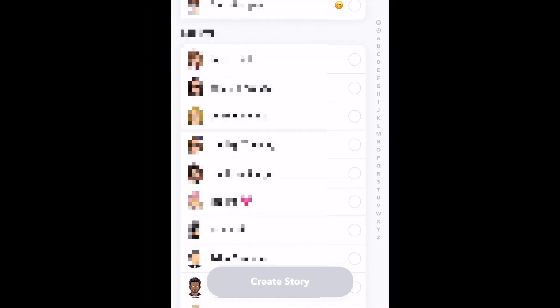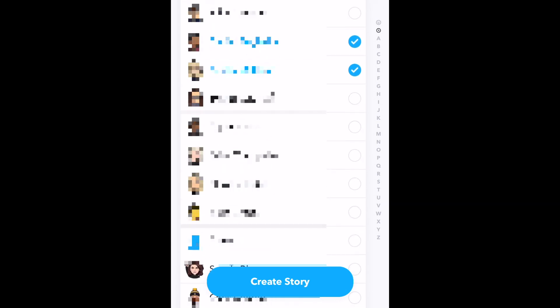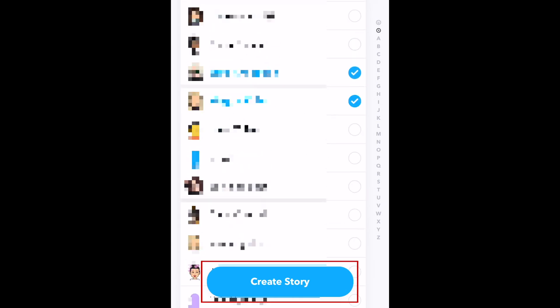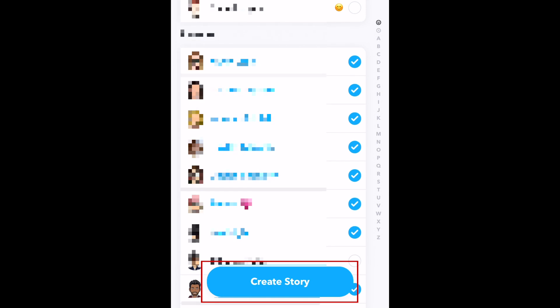Now, choose which of your friends you would like to allow to view the story. Tap the name of each friend to select them. When you're done selecting friends, tap Create Story.